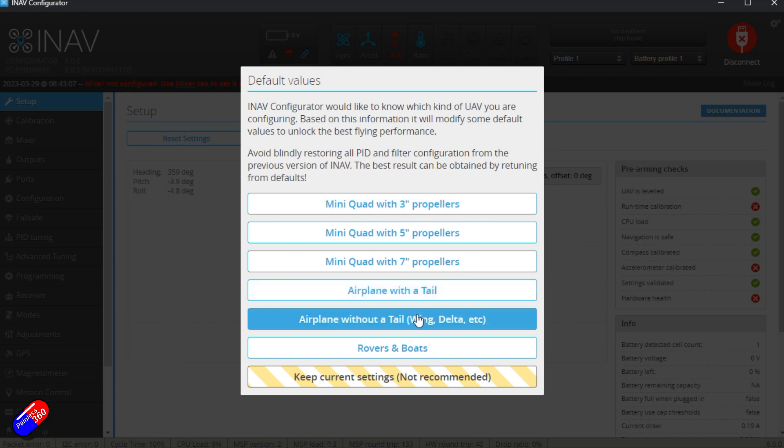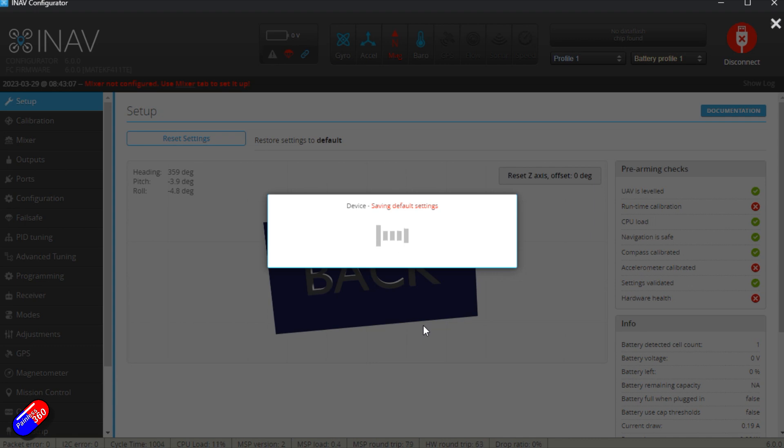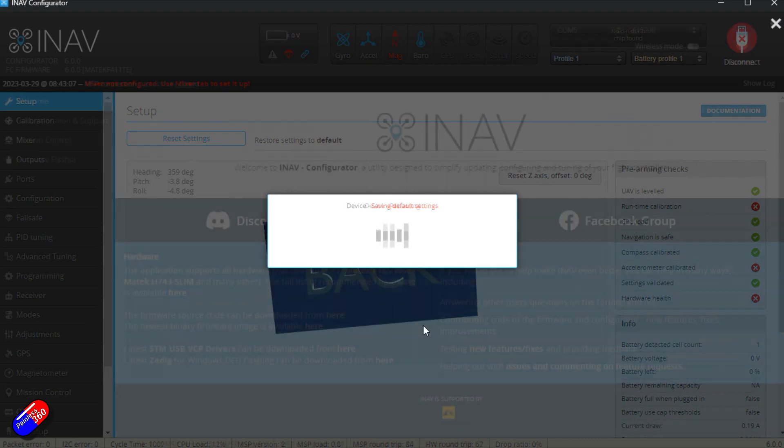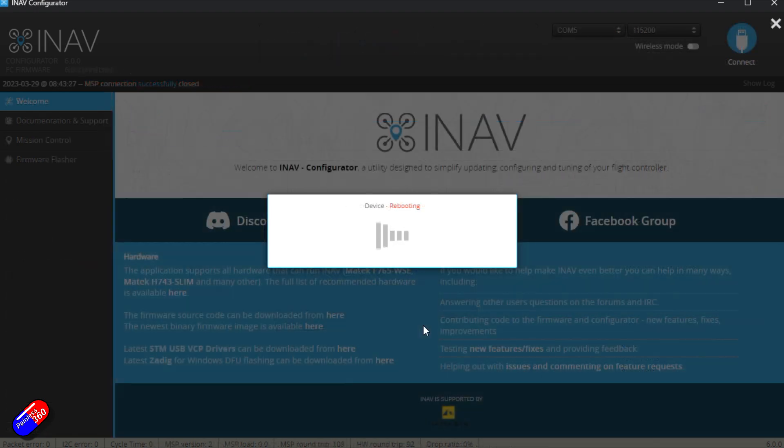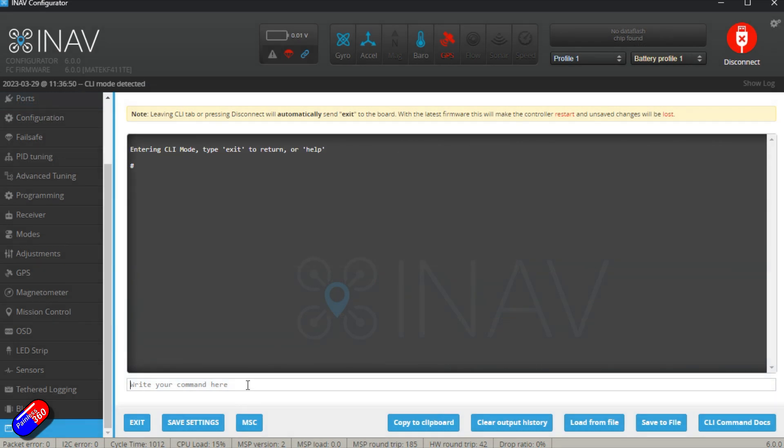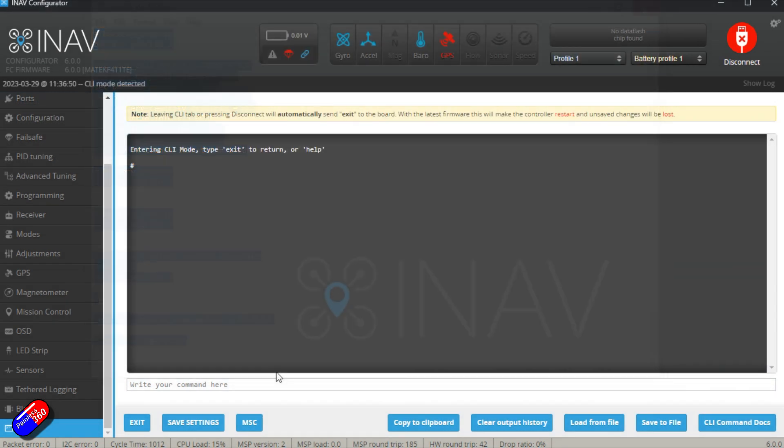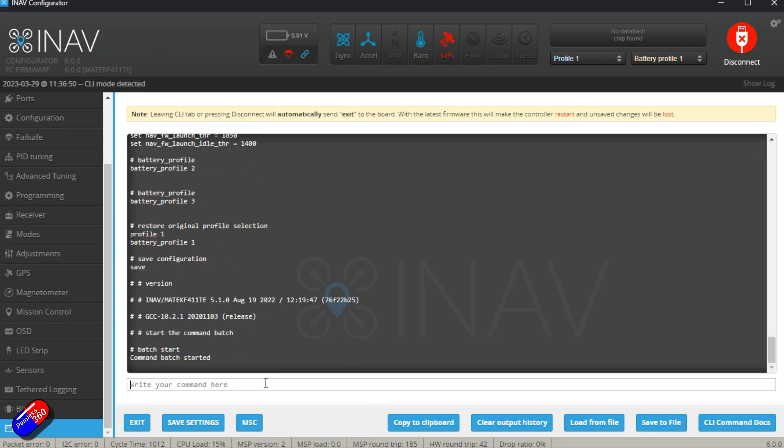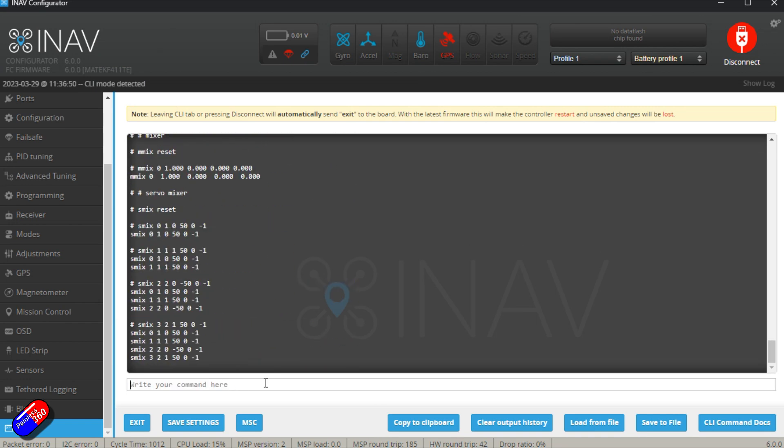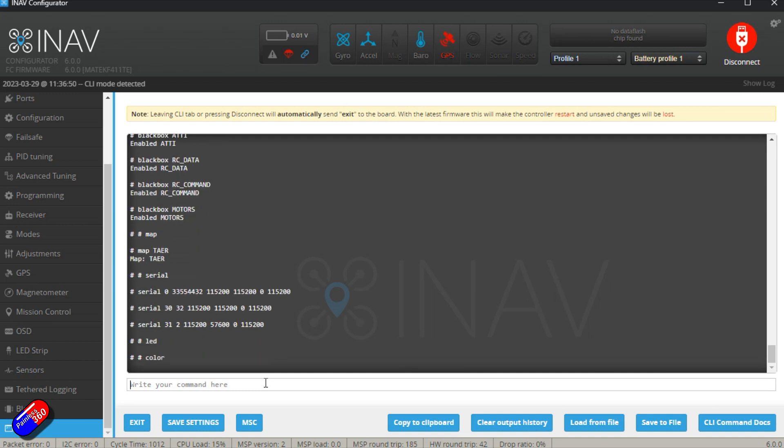We're going to need to tell it what it is. This is a wing because it only has two control surfaces. We only have to do this before we load in everything else. It's going to reboot. And then we come back straight into the CLI. We're going to copy the contents of that new diff and paste it into the CLI and hit enter. And everything's going to come across.